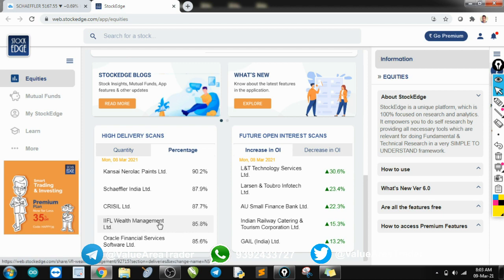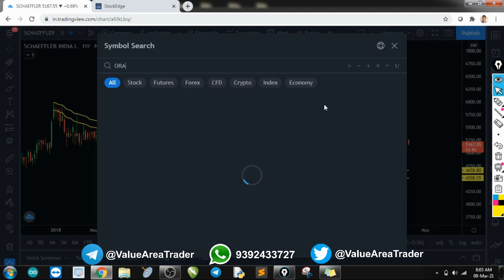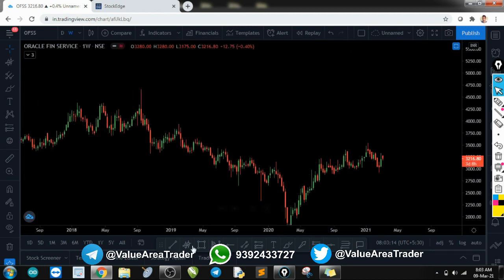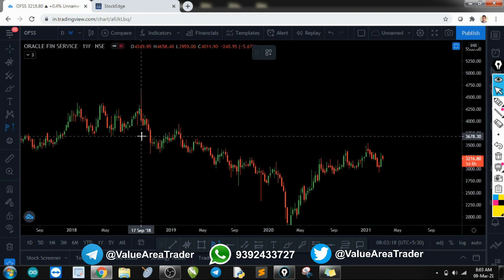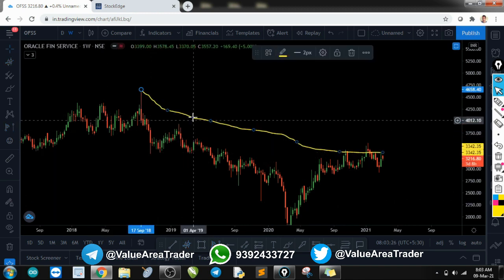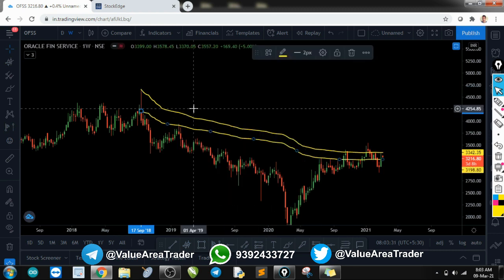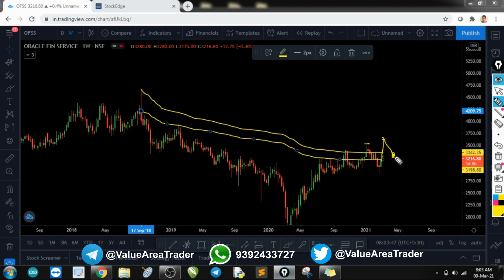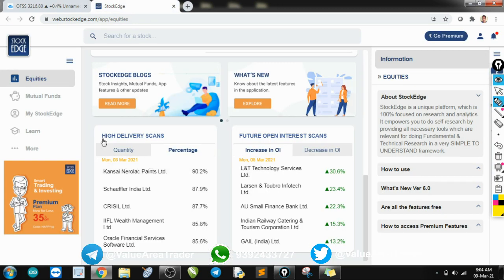Chrysal was already in the quantity-based list. Let's look at Oracle Finance — this also looks like a good structure. The band has been respected: one, two, three, four. This looks like a breakout; it came back to retest. What I need to see is it going up, breaking this high, and then giving a retest — that would be my entry point. I'll add this to my watch list.